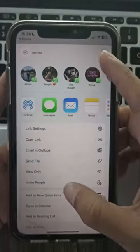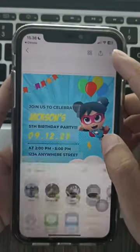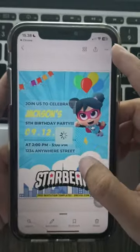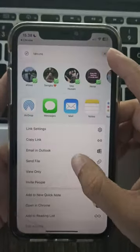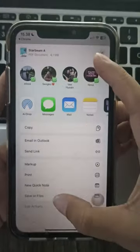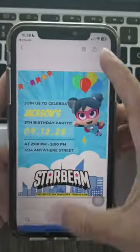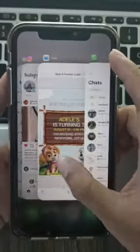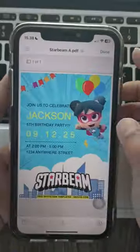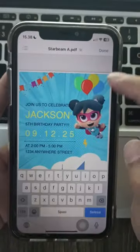You can browse the selection and explore the Starbeam designs, then pick the one that sparks your imagination. Click on your favorite template to open it.